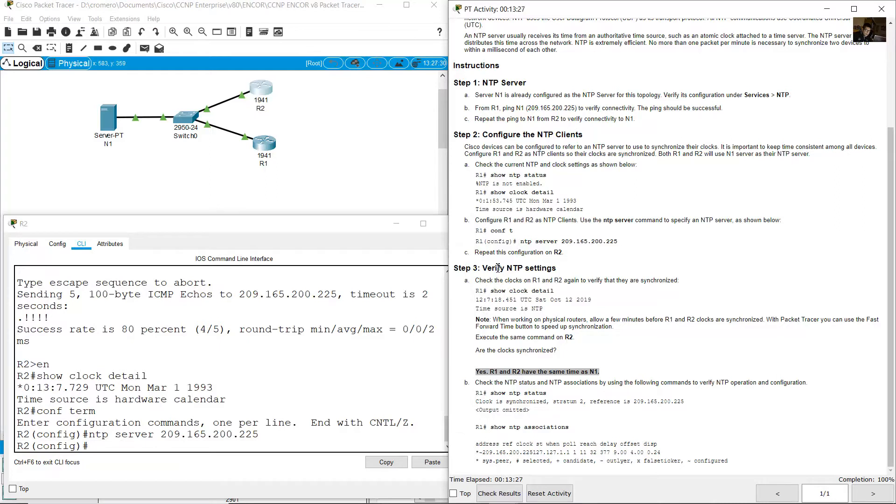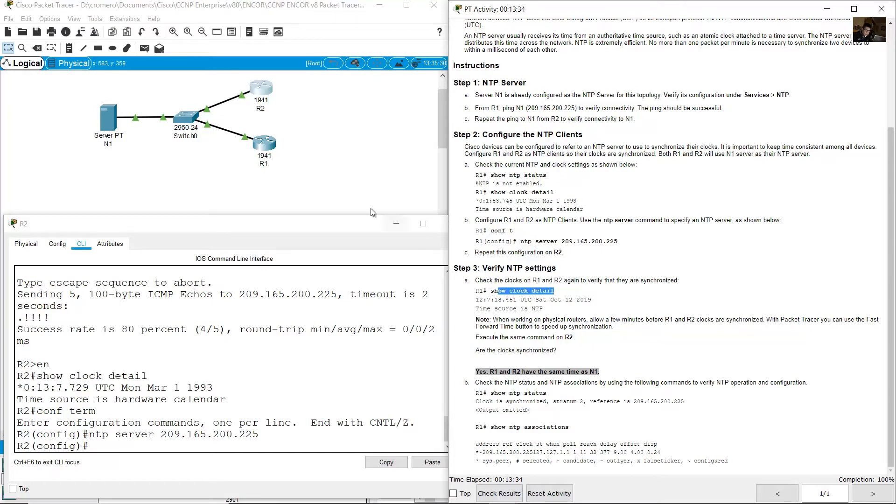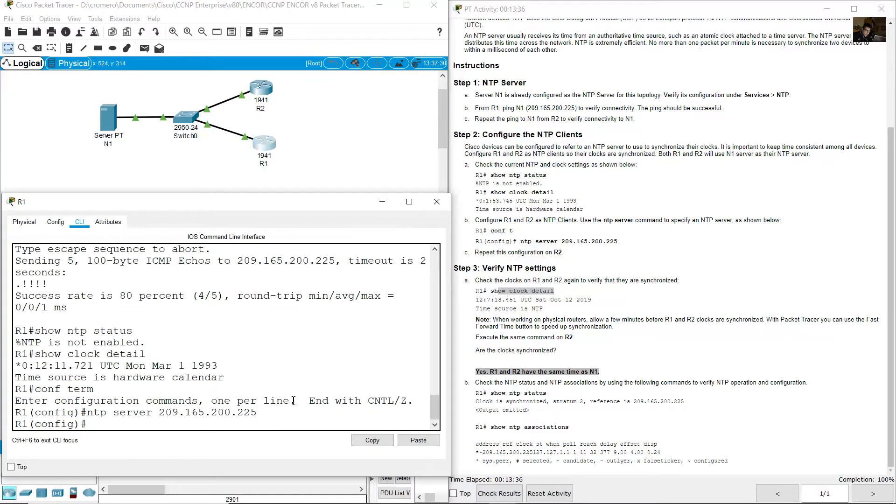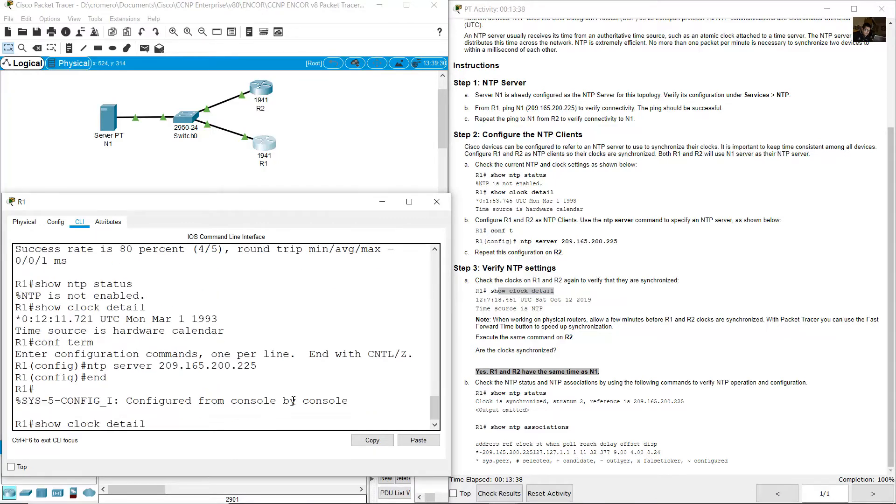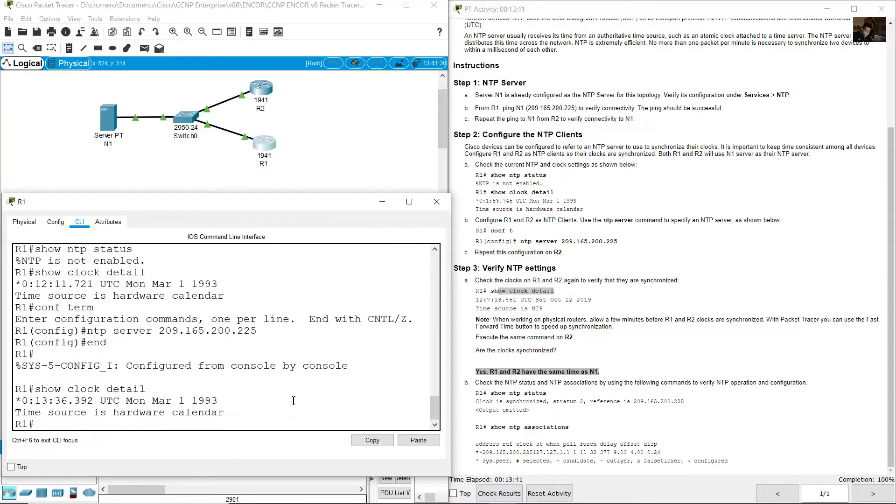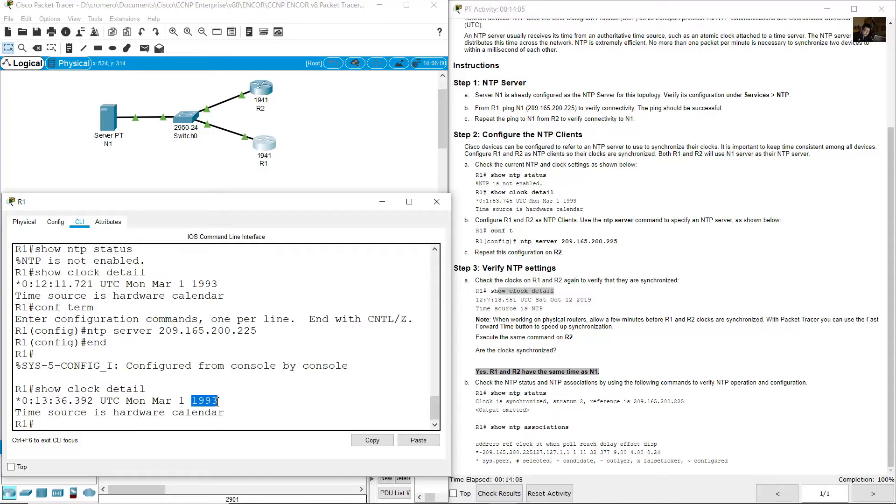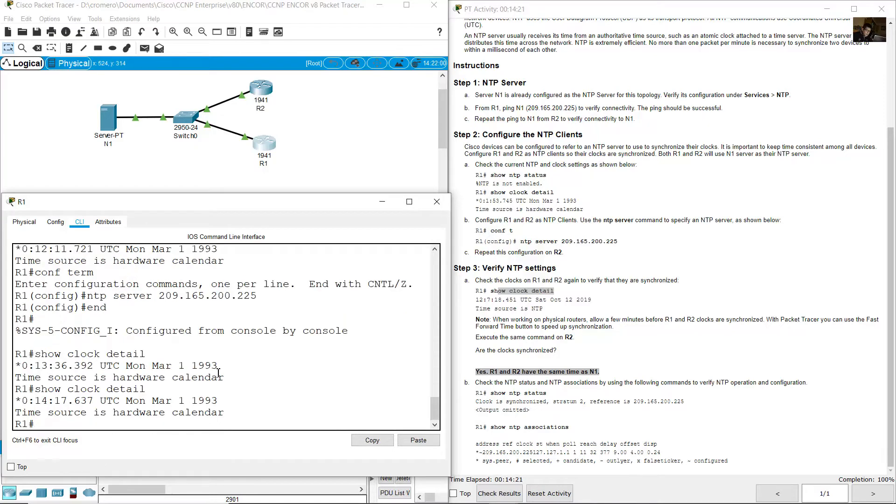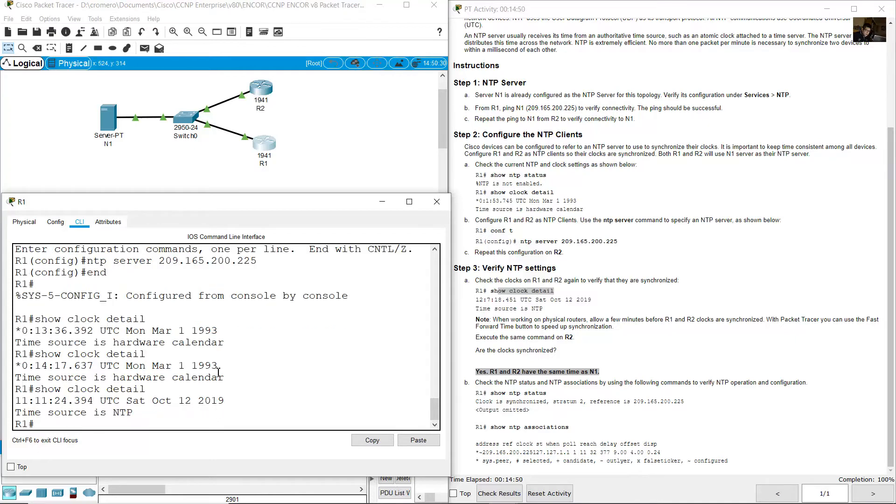Verify settings. Check the clocks on R1 and R2 again. Show clock detail. Go to R1 and show clock detail. Still is 1993. Wait a minute, you need to wait a minute. Show clock detail, so may take a while. Show clock detail, and now you can see 2019.